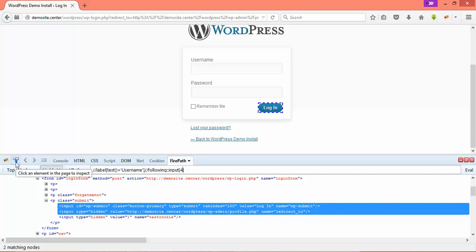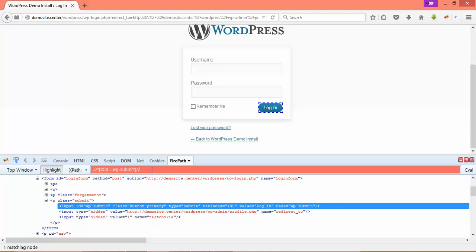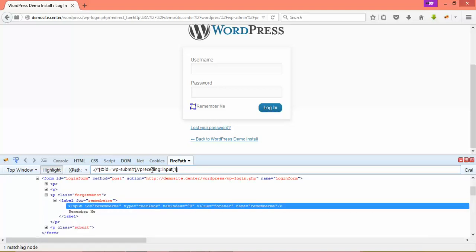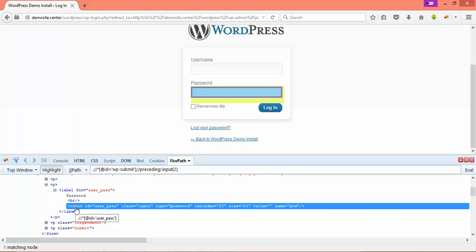Now using preceding: I will search for the login button first, then traverse in reverse. I say double slash preceding colon colon input. The first input in the reverse direction before login is the 'remember me' checkbox. If I search for index 2, the password field comes up. So you can traverse according to your requirement using following and preceding to find the element and perform your operations.